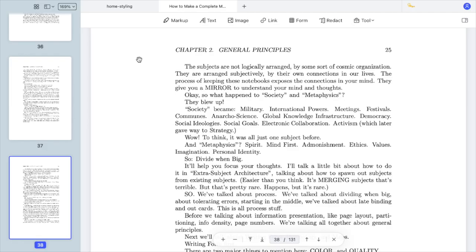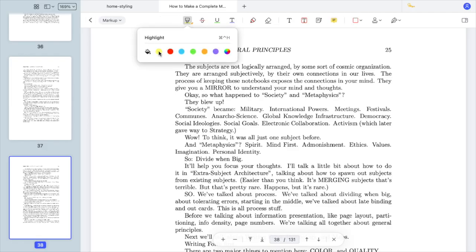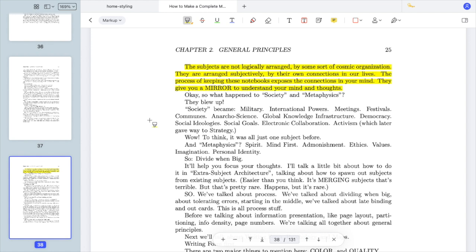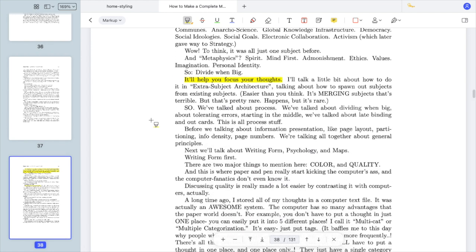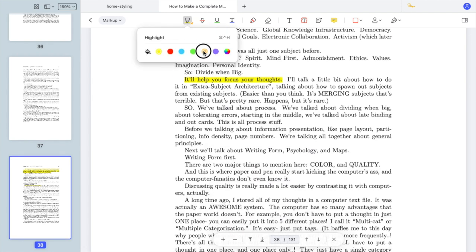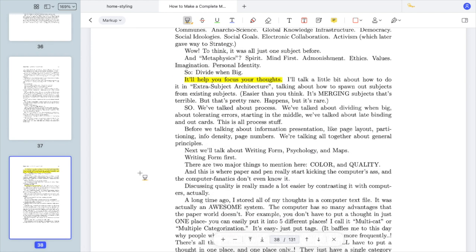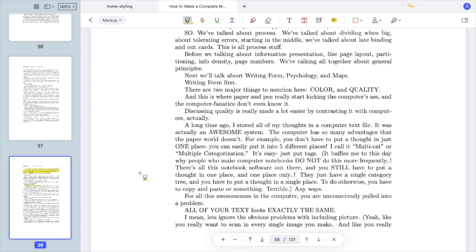Another common thing to do when working with PDFs is to mark them up. When I'm reading an article or research paper, I like to highlight parts with different colors. I use three colors for this.